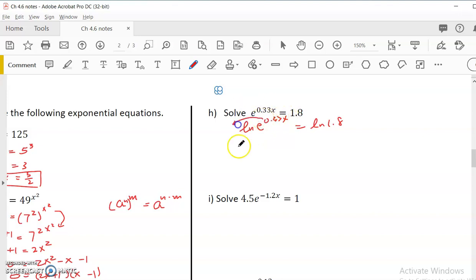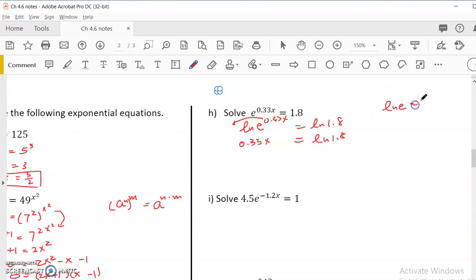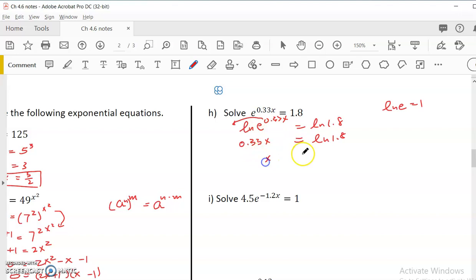Using log properties, the exponent moves down: 0.33x equals ln(1.8). The ln(e) equals 1 because ln is base e — e to the power 1 equals e. So x equals ln(1.8) divided by 0.33. Put that in the calculator: ln(1.8) divided by 0.33 gives 1.7812.